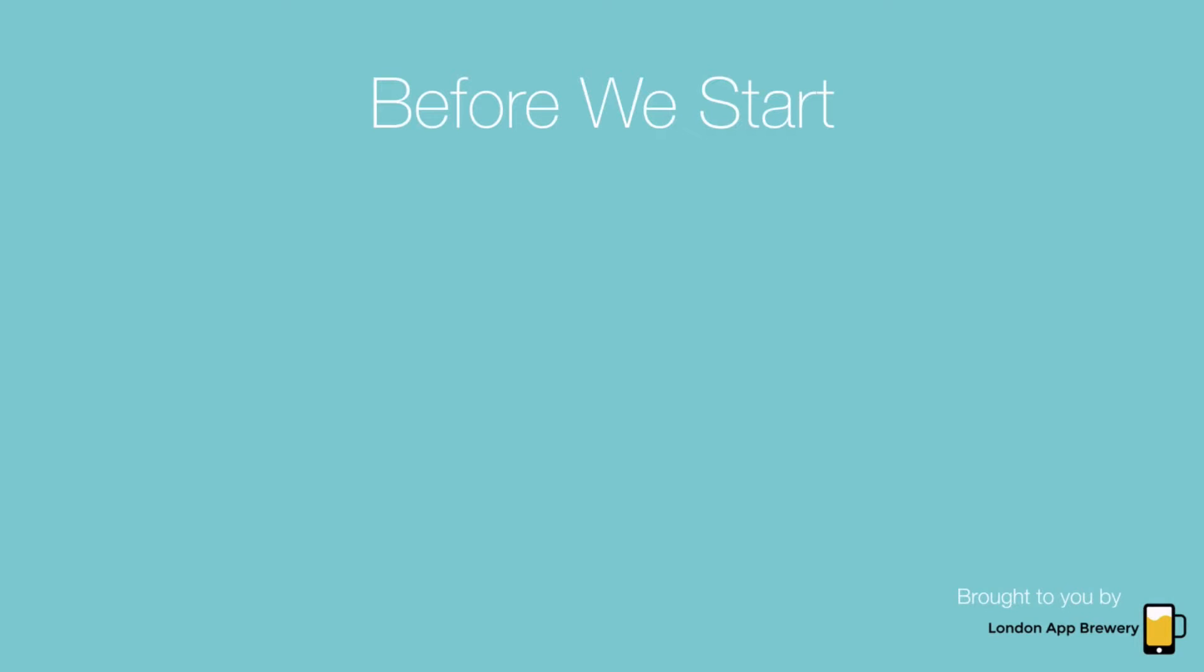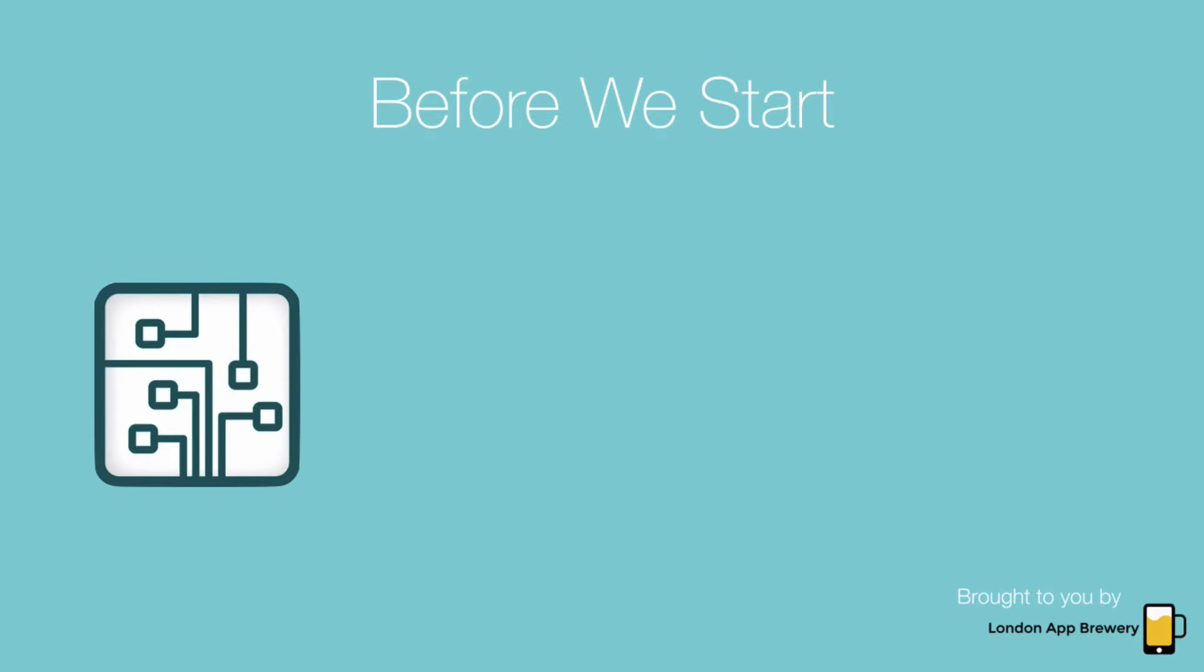Before we start, there's just three things that we need to check in order to make sure that the process goes smoothly. First of which is to make sure that we have enough space on our hard drive. Xcode is a rather large piece of software and you should check to make sure that you've got at least 10 gigabytes of free space on your hard drive before you start installing Xcode.